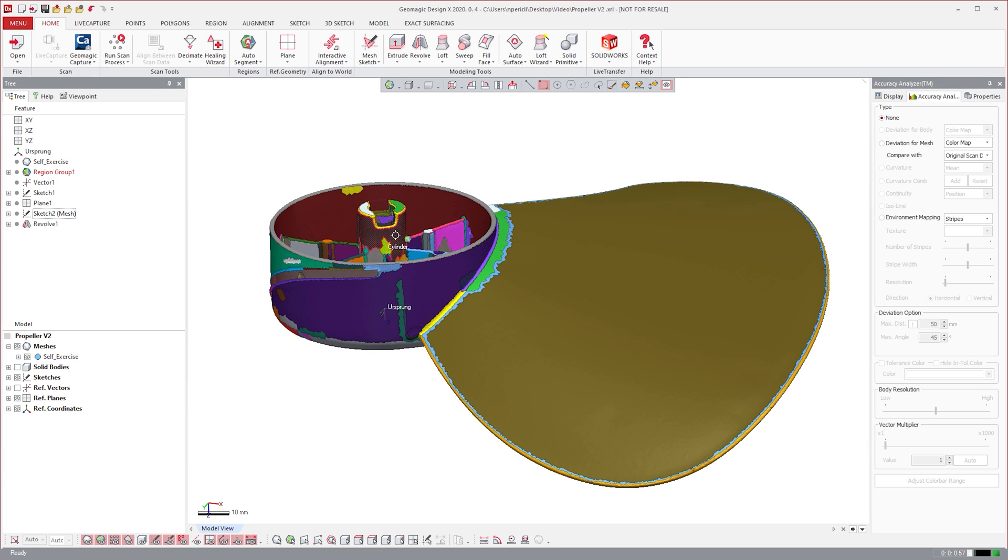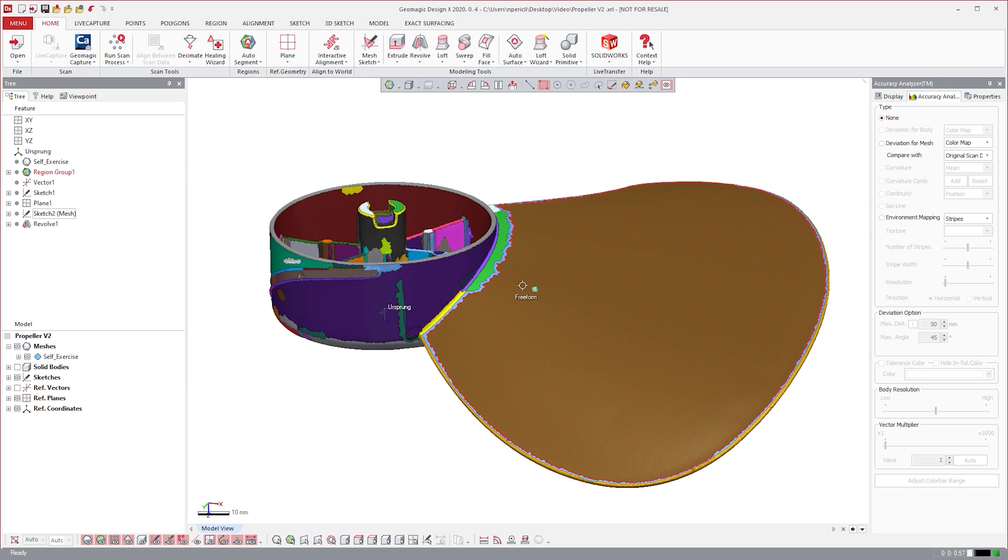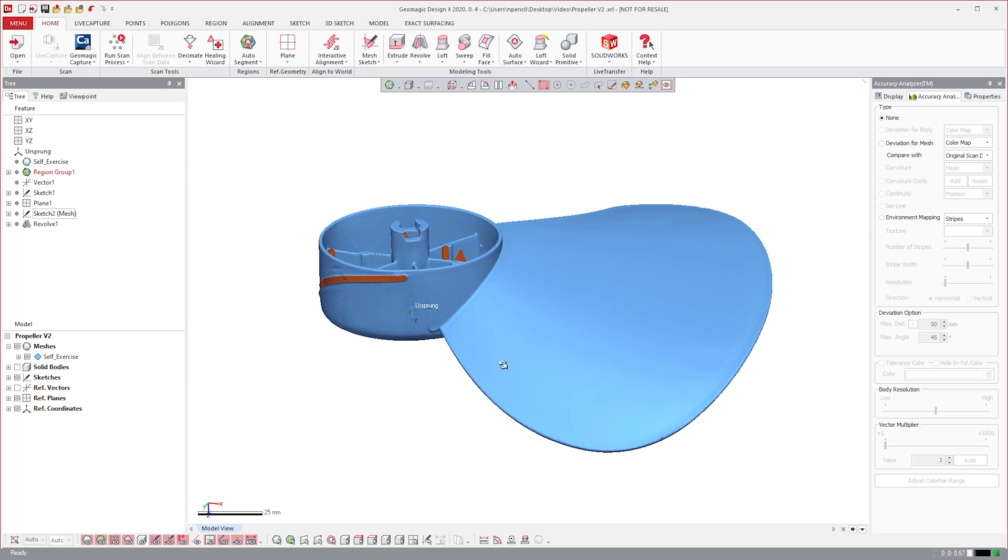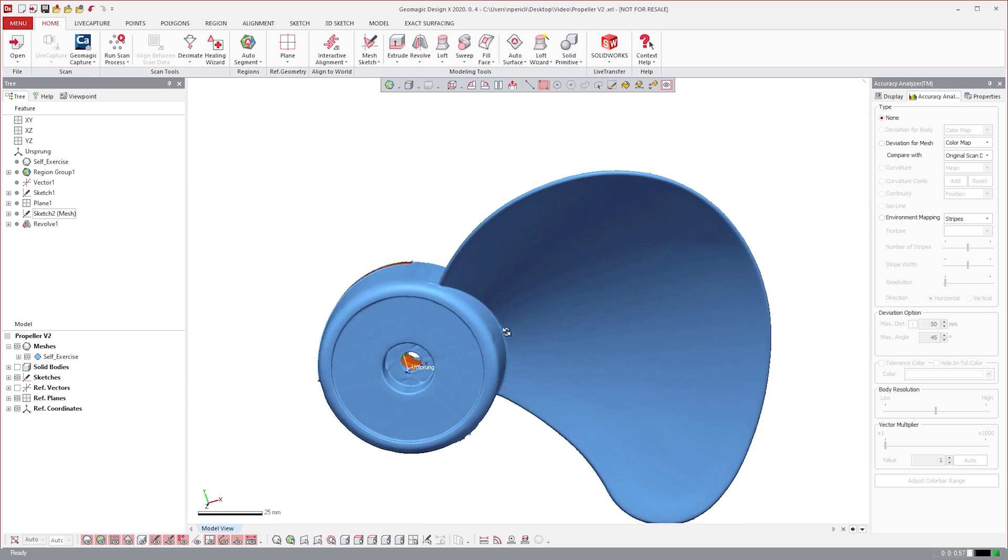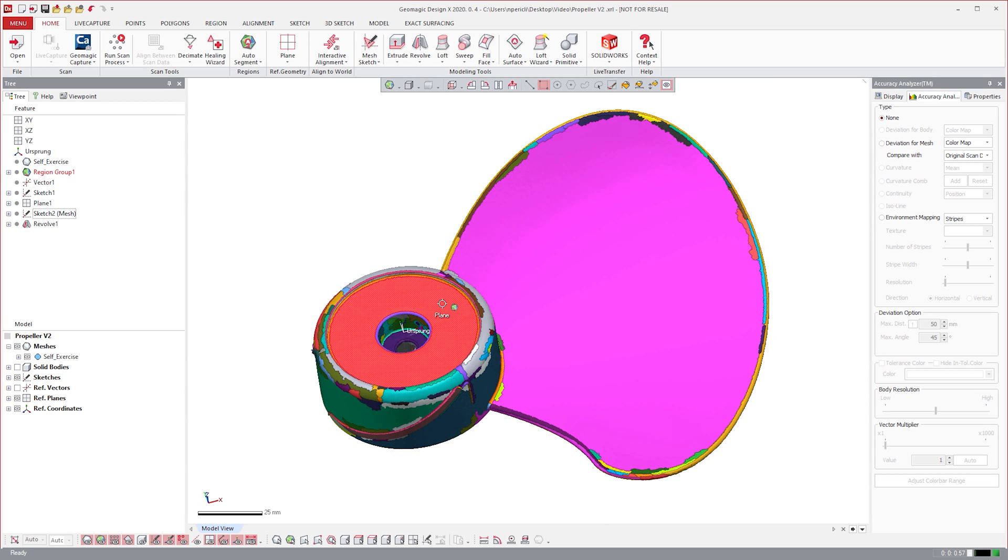With regions, the mesh is broken down into smaller selectable areas based on curvature. These regions give greater control and usability over areas of your mesh. For example,